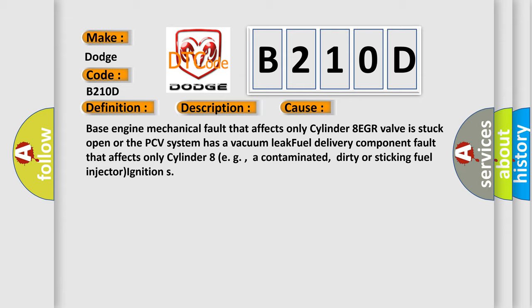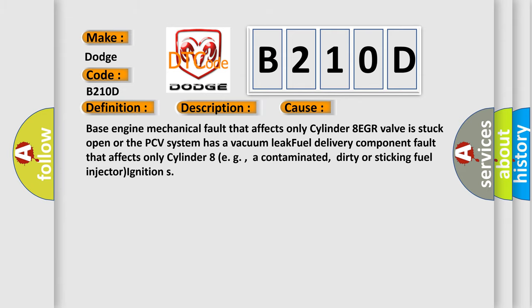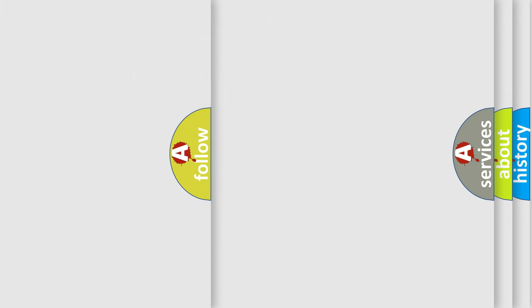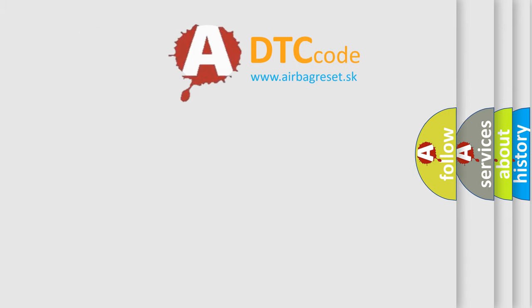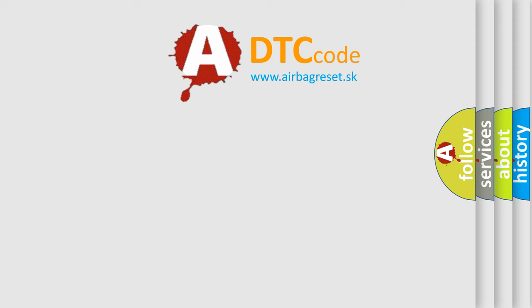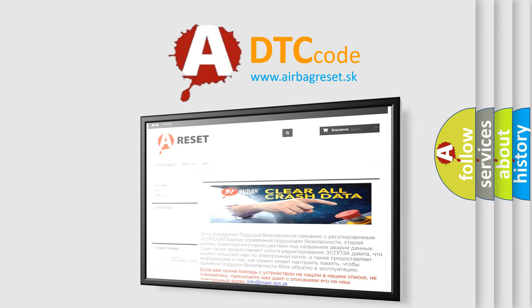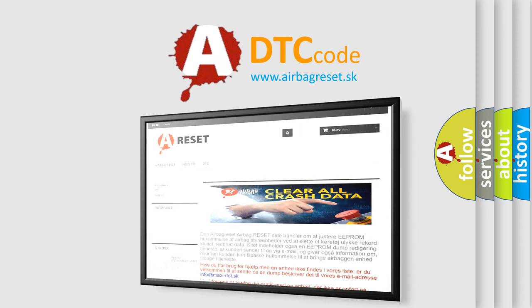The Airbag Reset website aims to provide information in 52 languages. Thank you for your attention and stay tuned for the next video.